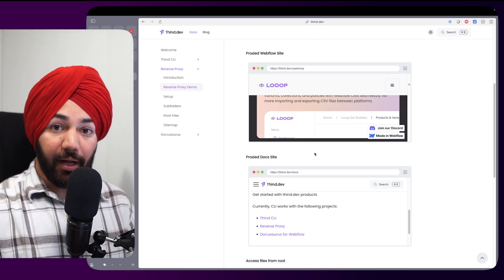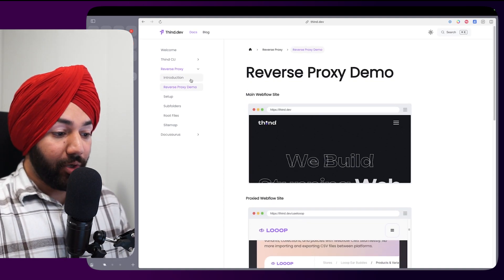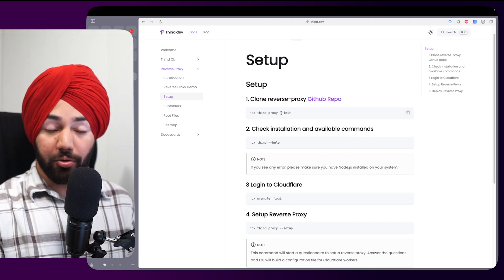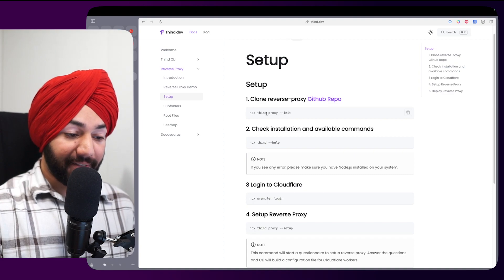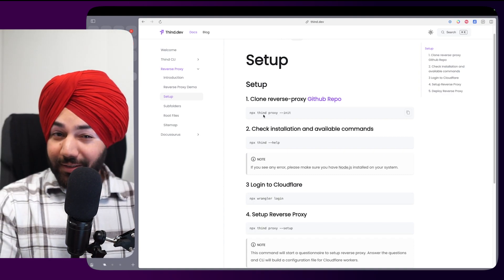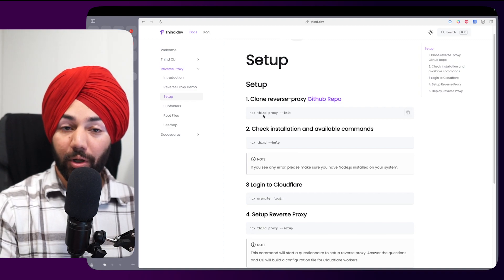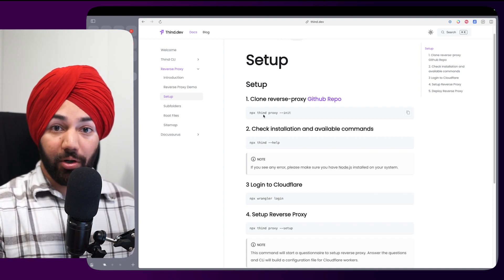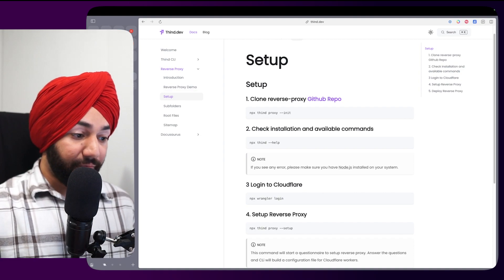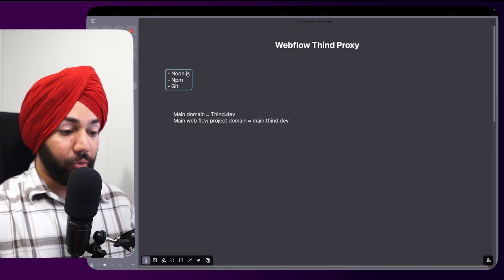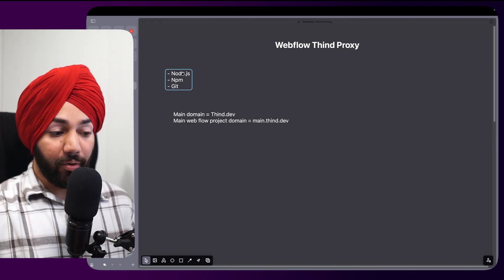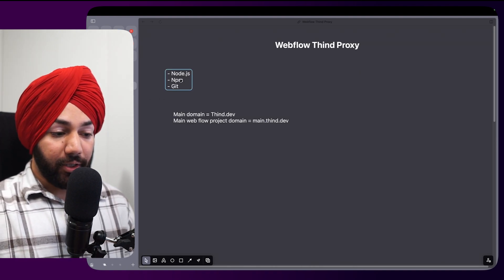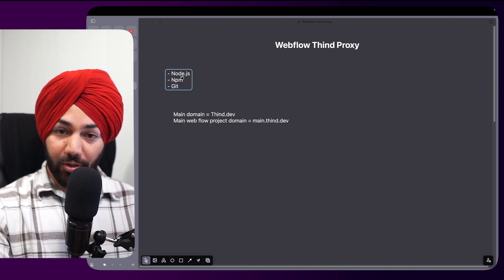Let's get started. We're going to use a CLI I built called Thin CLI, available on npm, and we'll use npx. For viewers without a local Node environment, search YouTube for how to set up Node.js on macOS or Windows. You'll need Node.js — which automatically installs npm — and Git installed on your machine.